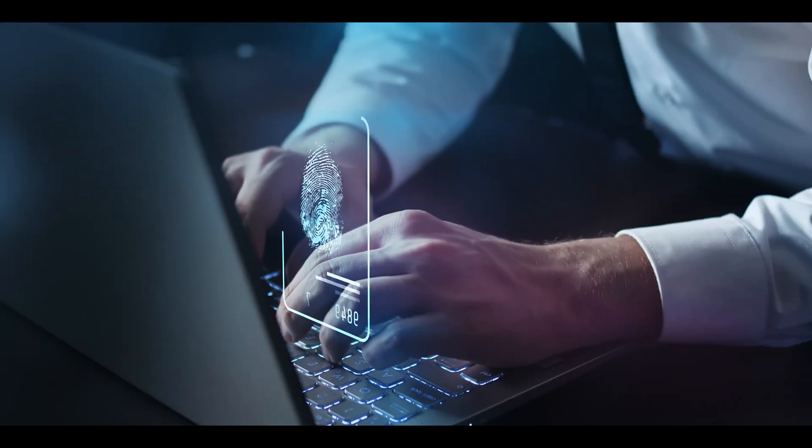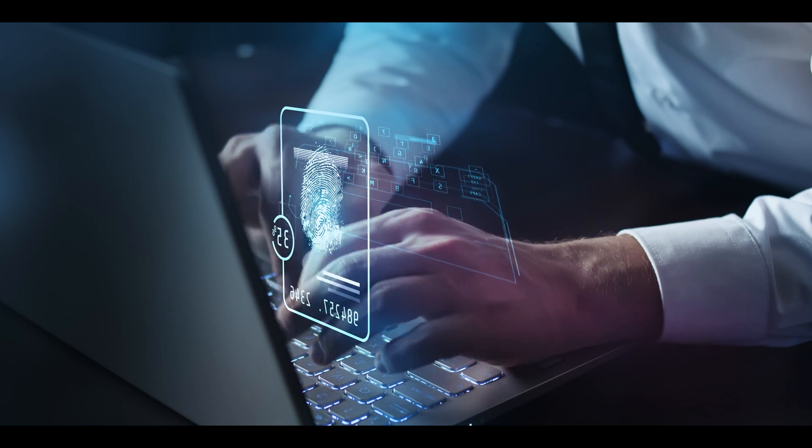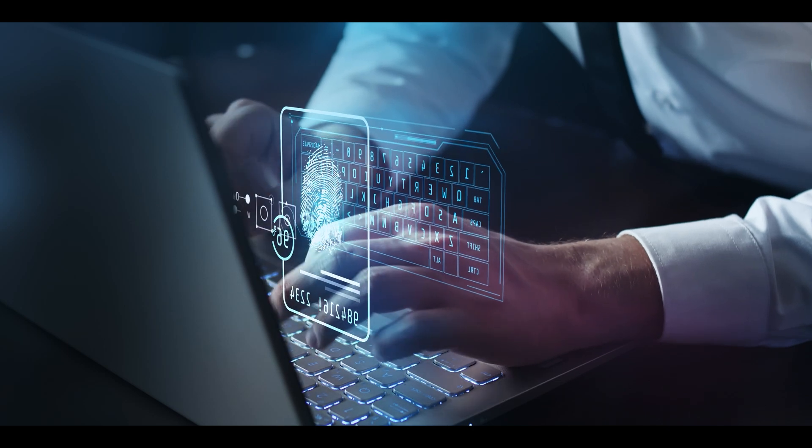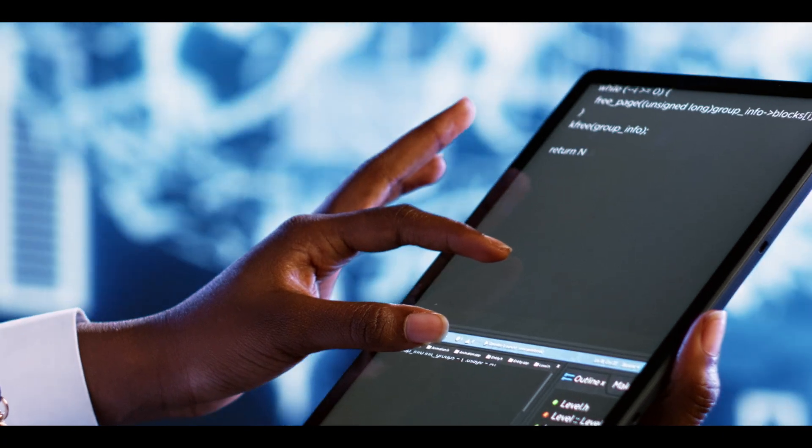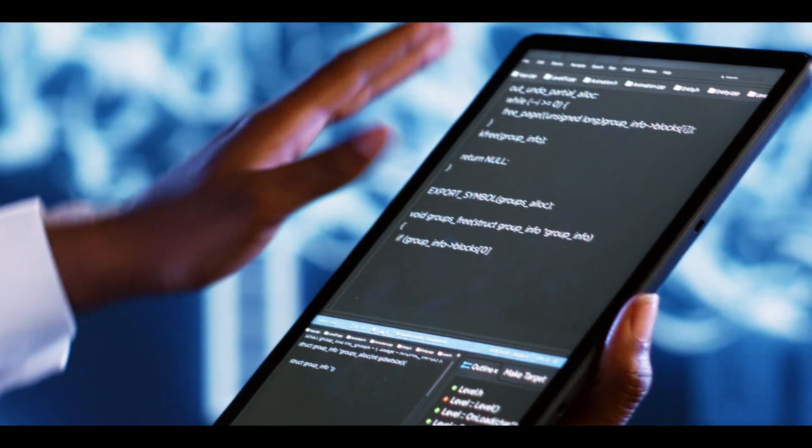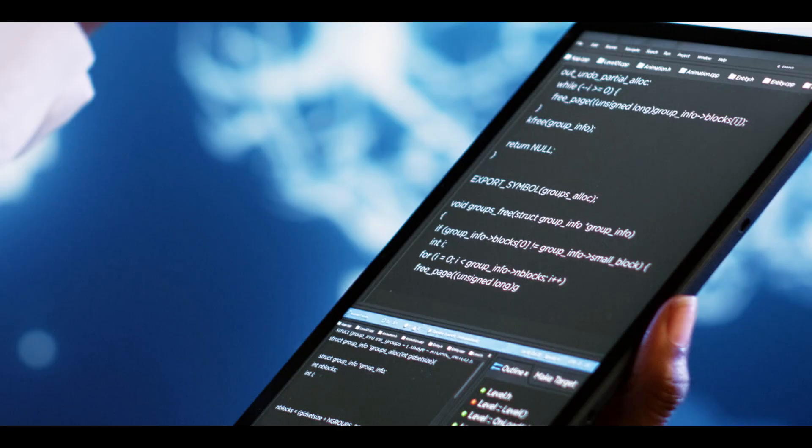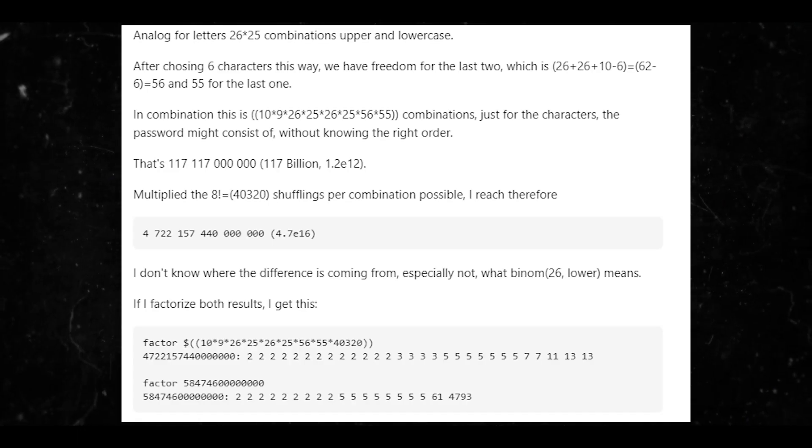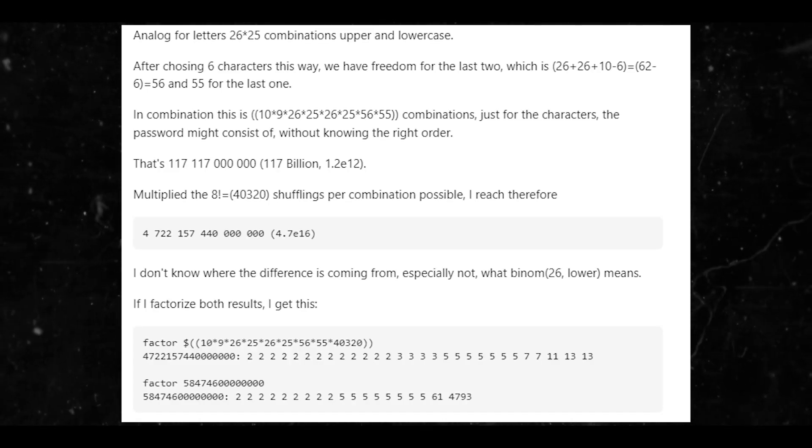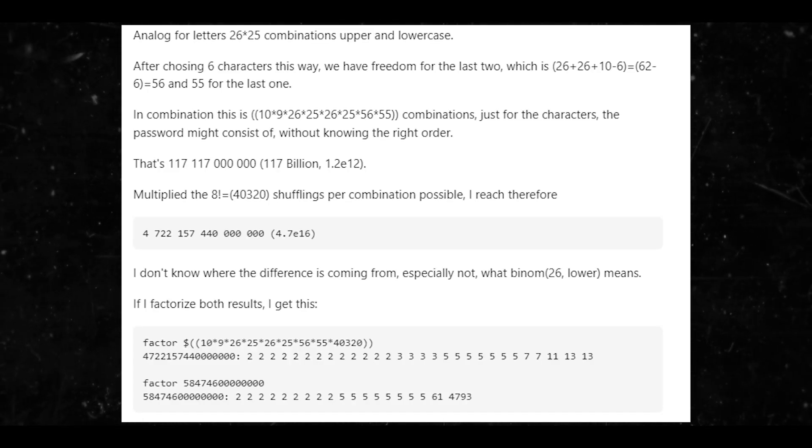There's also a different method. It takes two digits at least. So the first one has 10 possibilities and the second has 9, which makes 90 possible pairs. That's analogous with 26*25 combinations upper and lowercase. Peter, you can put those examples on the screen so the viewers can see it.